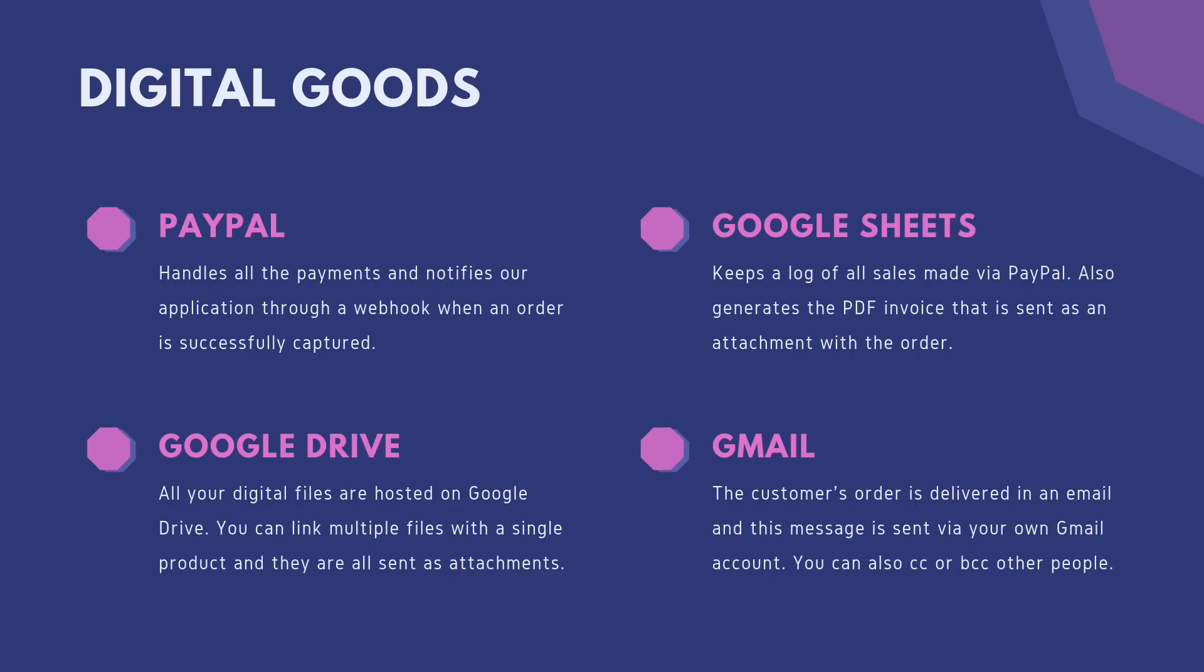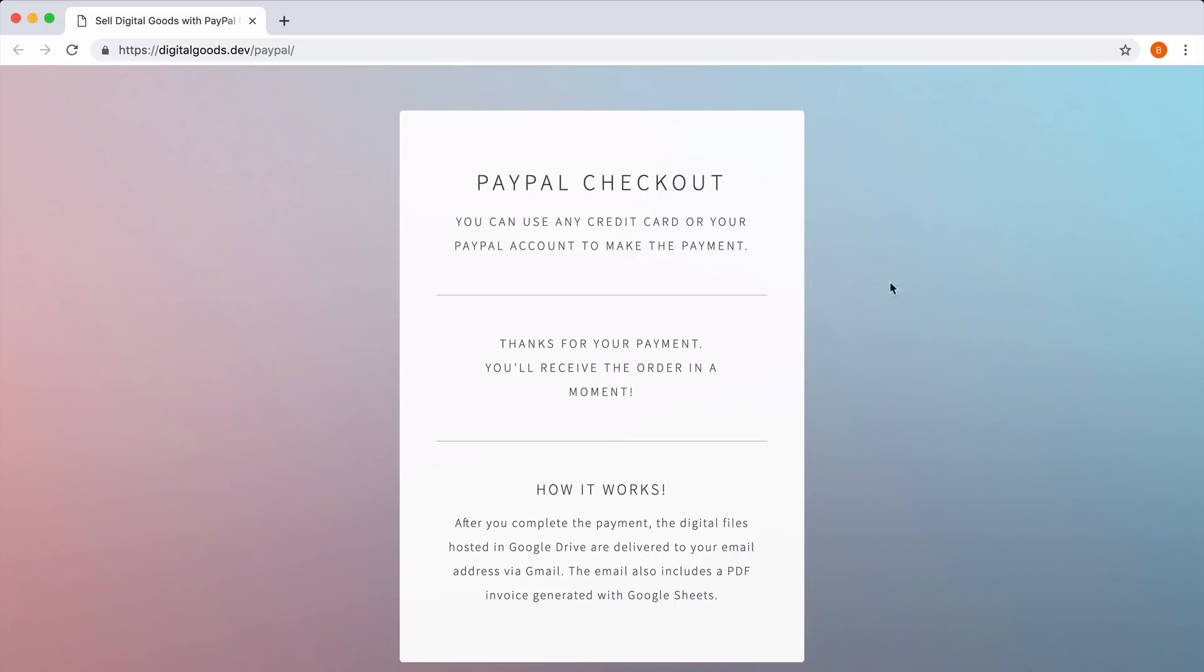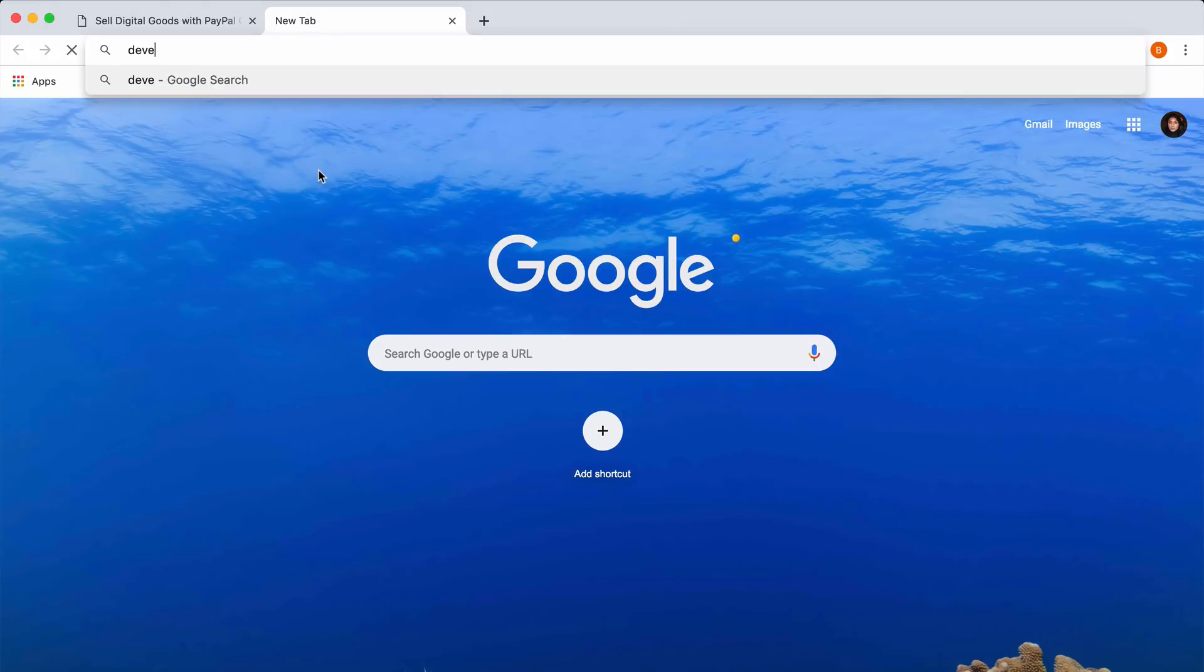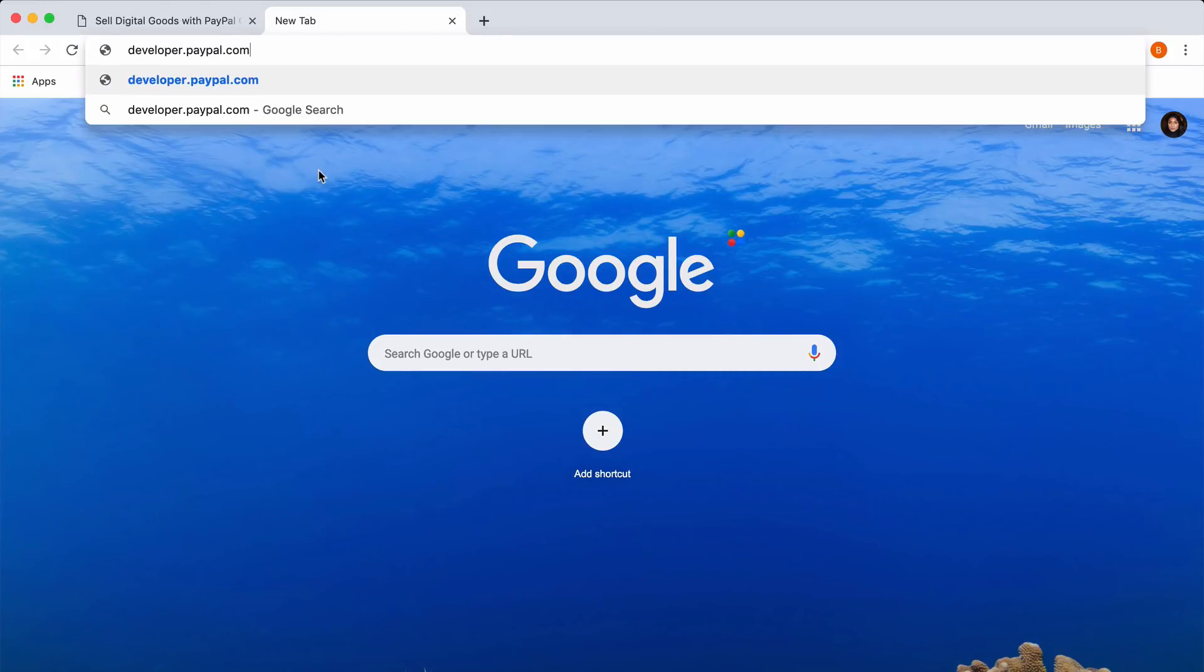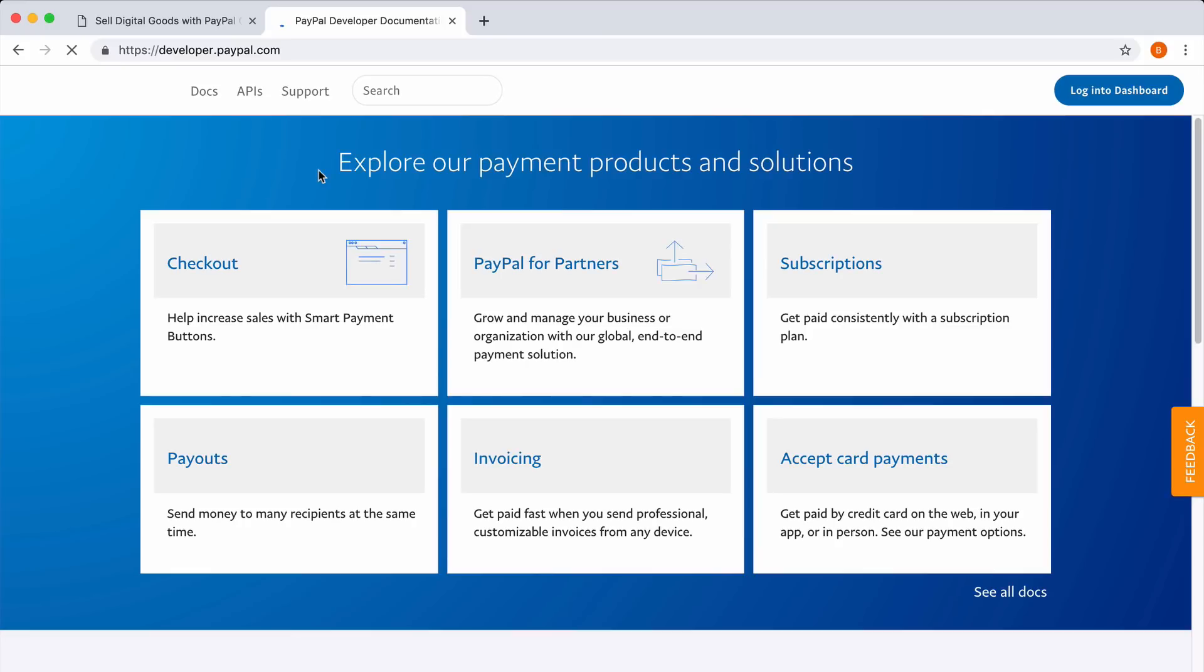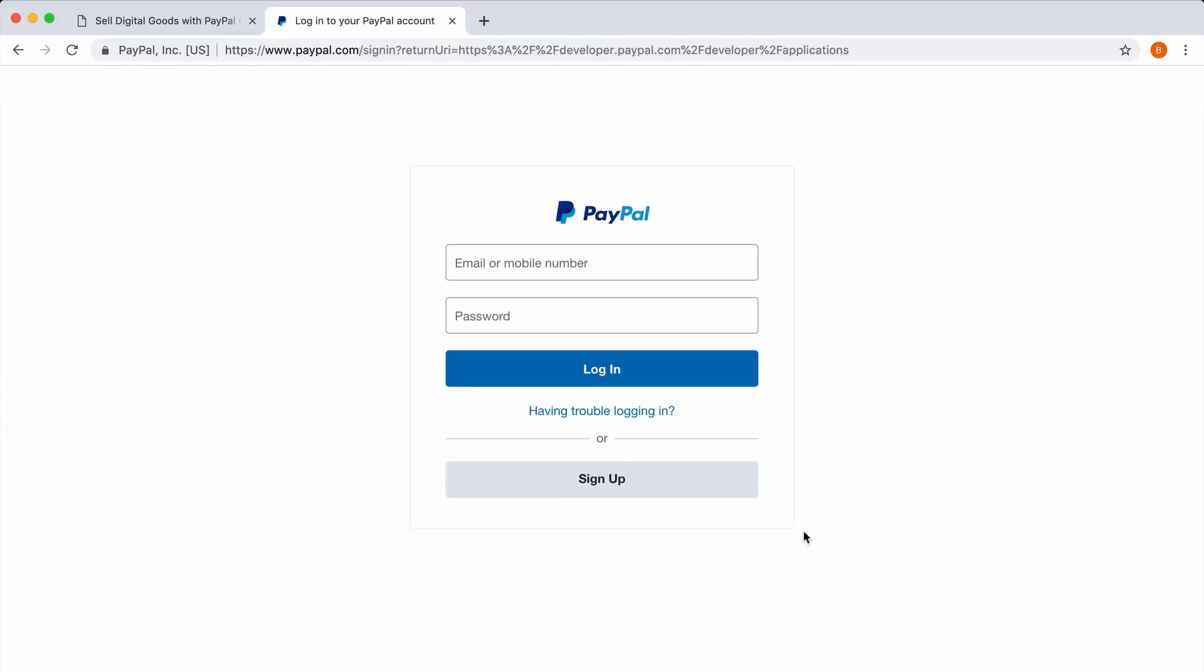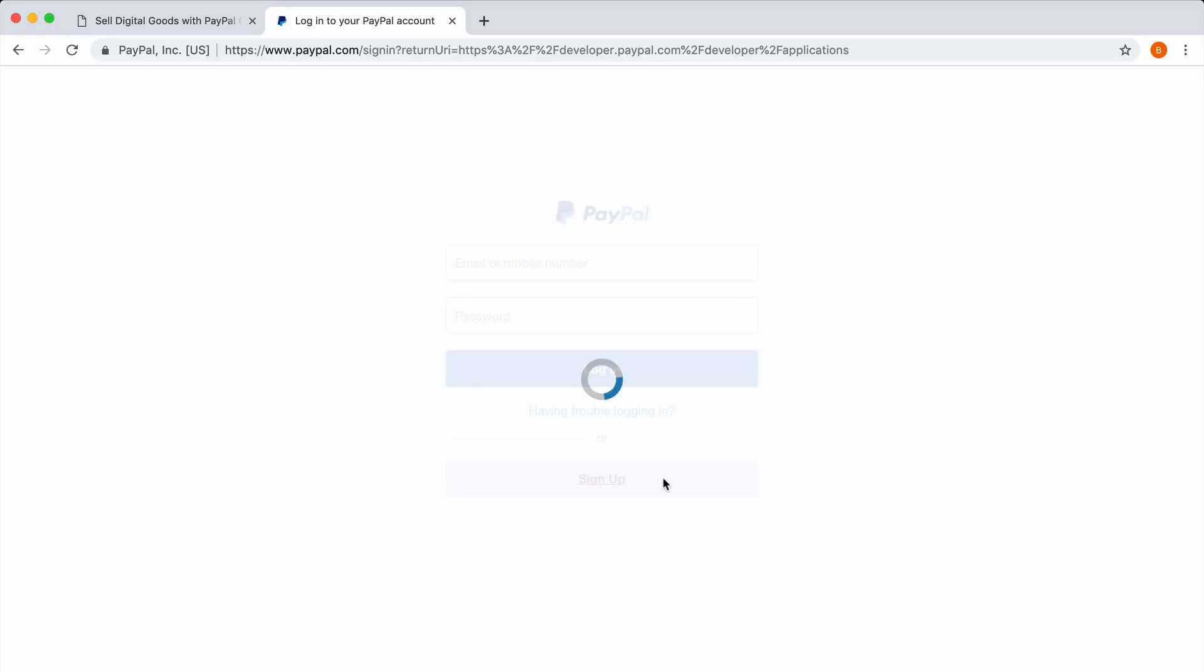There is absolutely zero coding required. Go to developer.paypal.com and sign in with your PayPal account. If you don't have a PayPal account, you can use the sign up link to quickly create one.